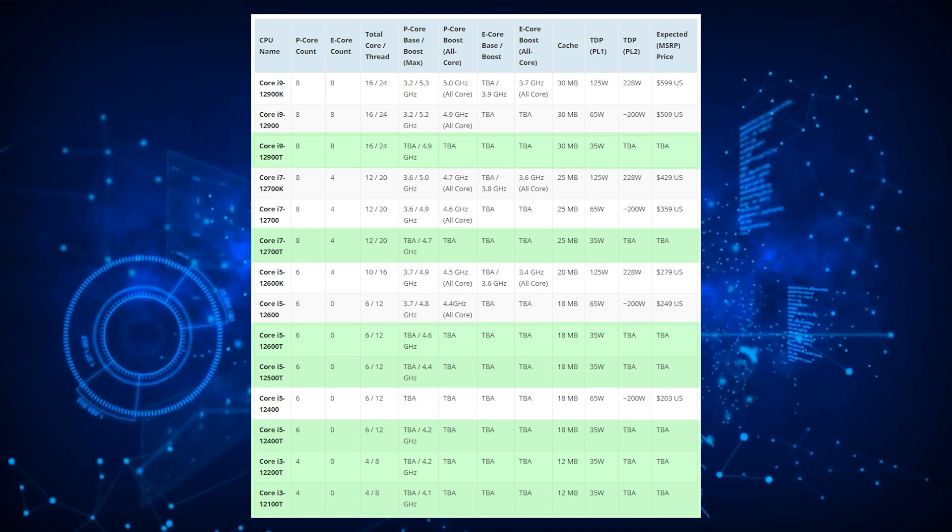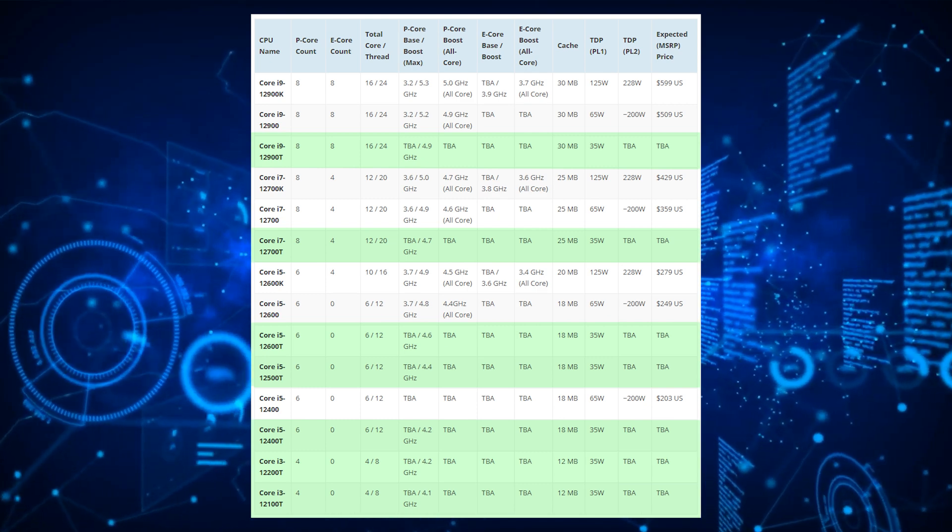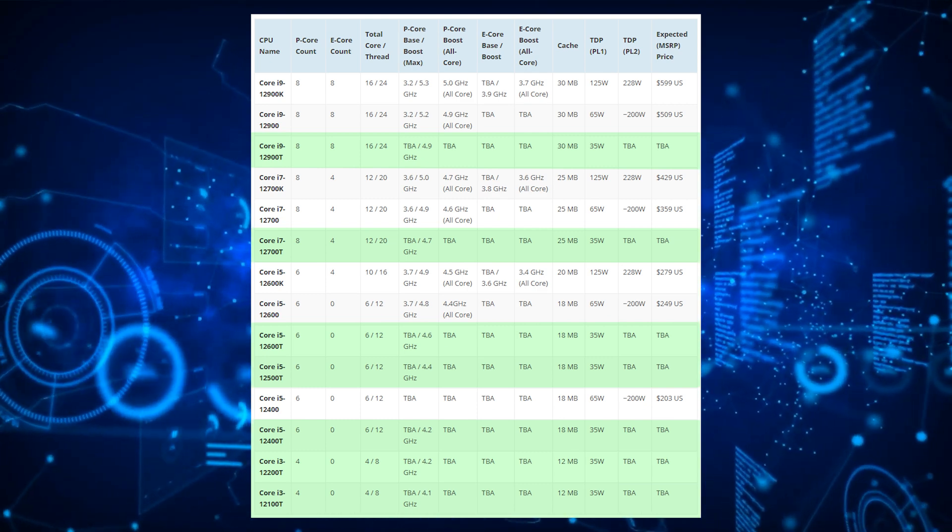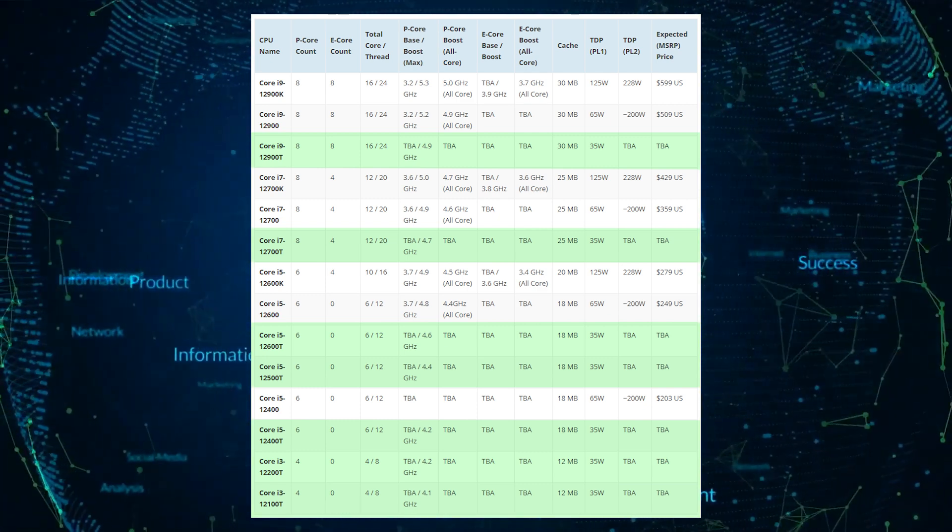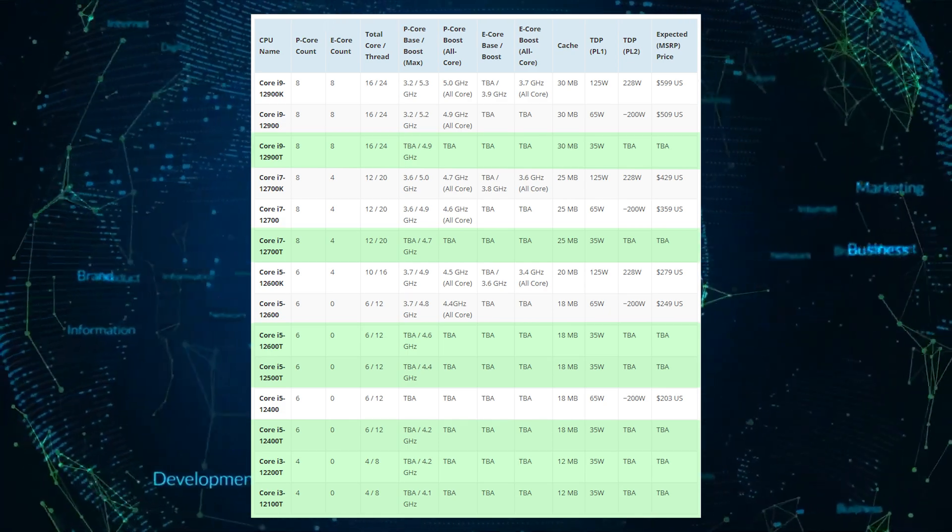There's currently no word on pricing, but expect Intel to unveil this information in mid-November during a full unveil of the line.